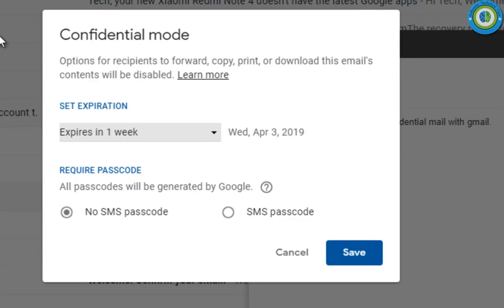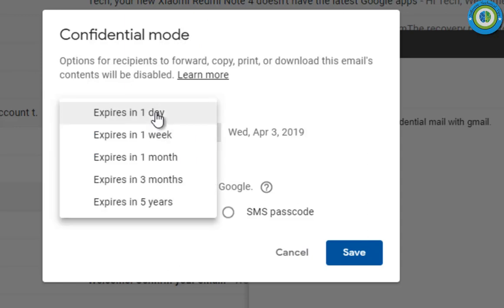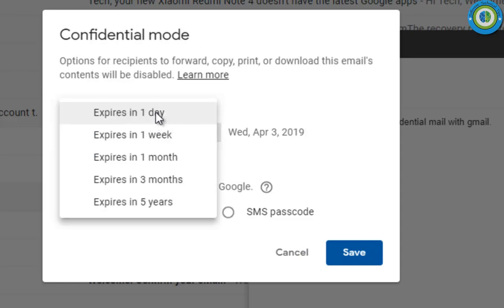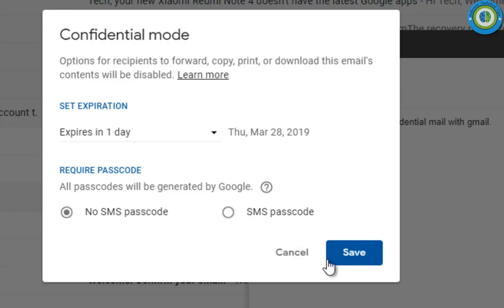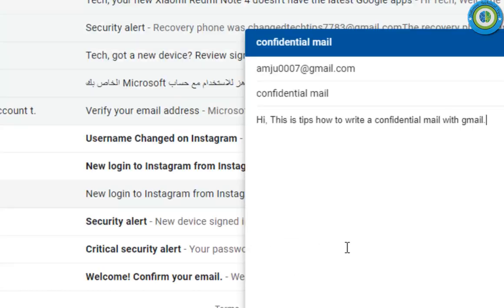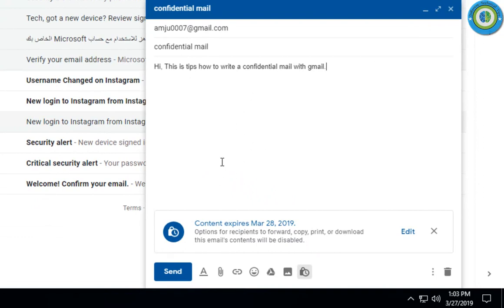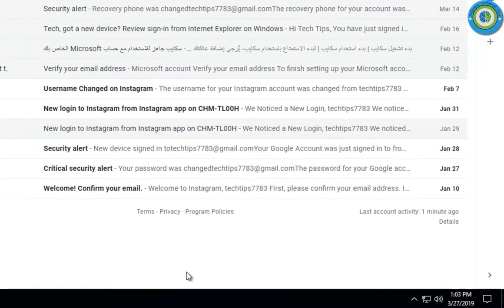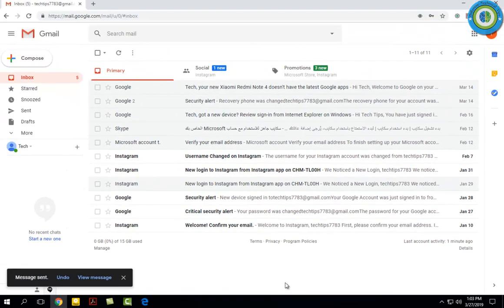Here it's asking for set expiration date. By default it is expired in one week, but I'm selecting one day, so after one day this mail will be automatically destroyed. Here it's asking for require passcode. If I enable it, it will send an SMS to the receiver and after entering that SMS, the receiver can access this mail. Right now I'm not selecting it. I just set an expiration date of one day and now I send it.